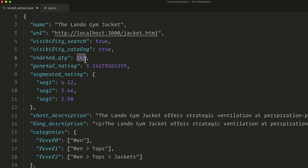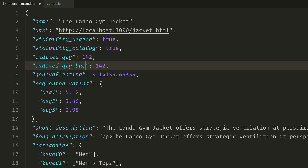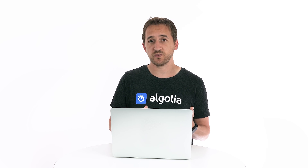Cardinality is the number of distinct elements in a set. For example, if we have five elements but only three different values across them, the cardinality is three. Ordered quantity is such a precise number that very few records will share the same value, so we need to reduce its cardinality. One way to do that is to bucket it — replacing it with a new attribute called ordered_quantity_bucket with only three possible values: value 1 represents quantities between 0 and 10, value 2 represents 11 to 100, and value 3 represents everything above 100.